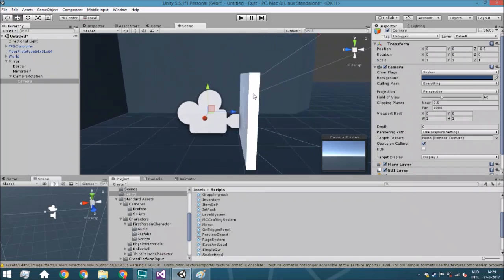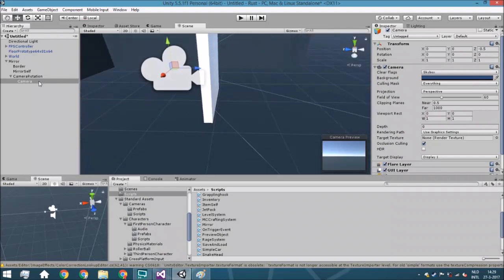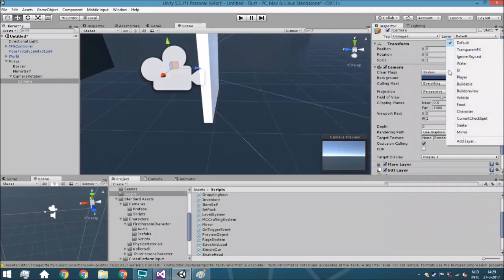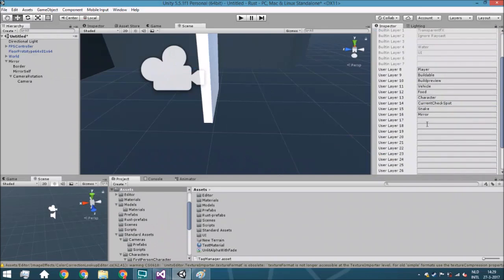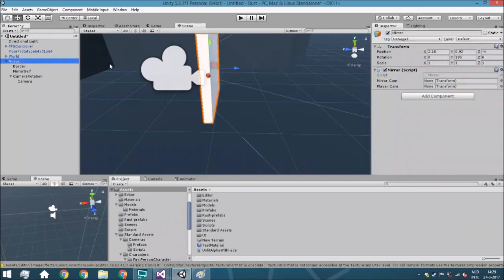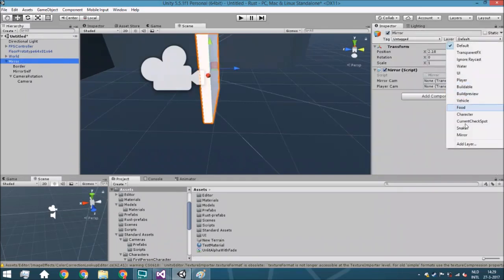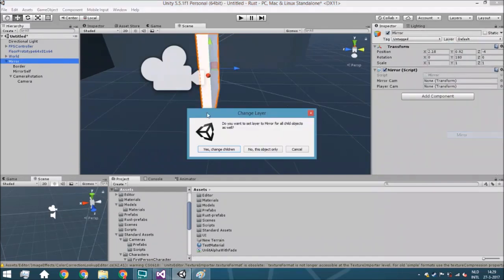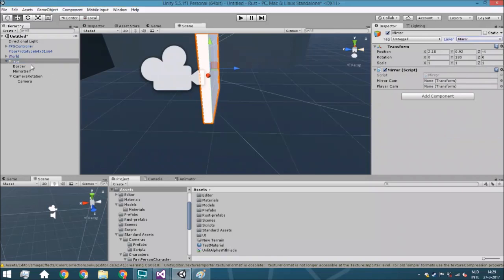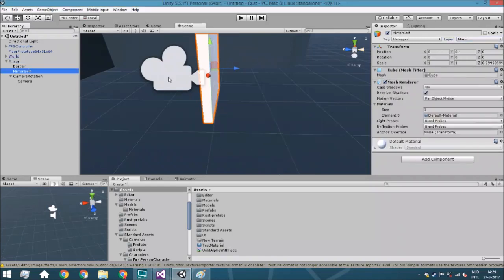But we've got a problem in that it will render the border of the mirror. So what we're going to do is go to layers, add a new layer, and call it mirror. Then change the mirror object's layer to mirror and change all children as well.